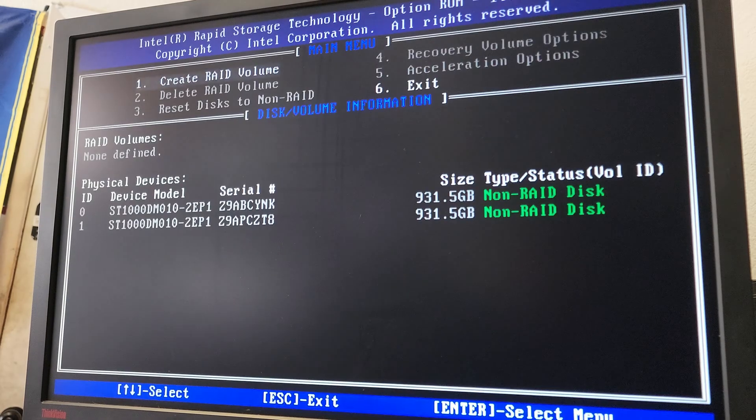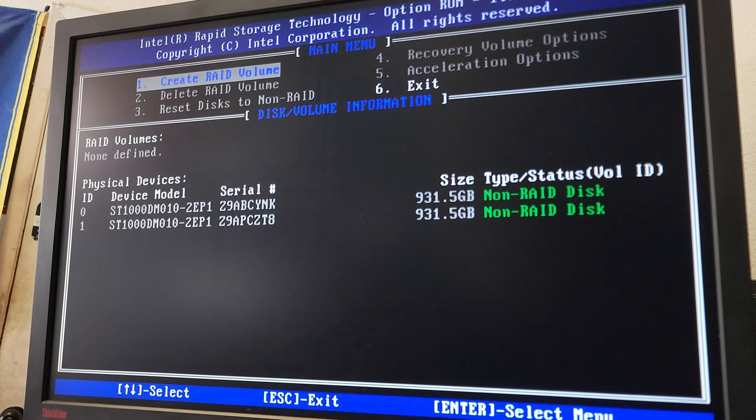This will enable the RAID configuration and then once the PC restarts you want to hit Ctrl+I. When it reboots it's going to prompt you to do so if you want to enter the RAID configuration. Just hold Ctrl and hit I and it should bring you into the RAID configuration menu.